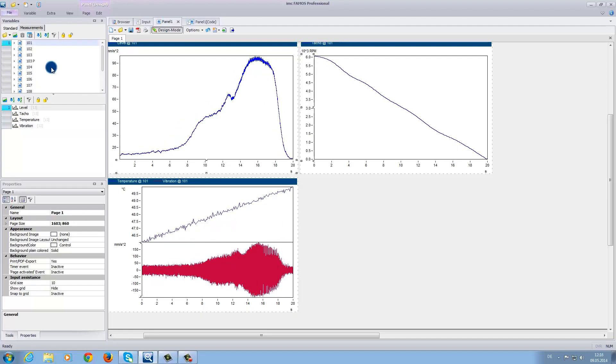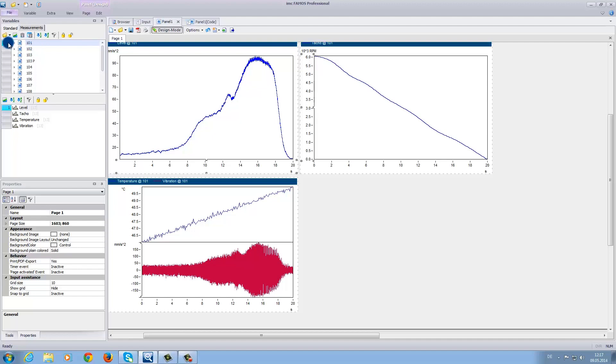The last thing I would like to demonstrate for today is that you can define, for example, measurement 101 as a reference measurement. This means that you can compare this specific measurement with all of the others. To do this, simply click on the turquoise button next to measurement 101 to make it the reference.